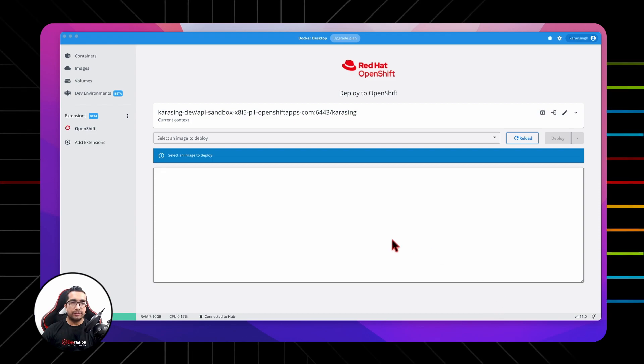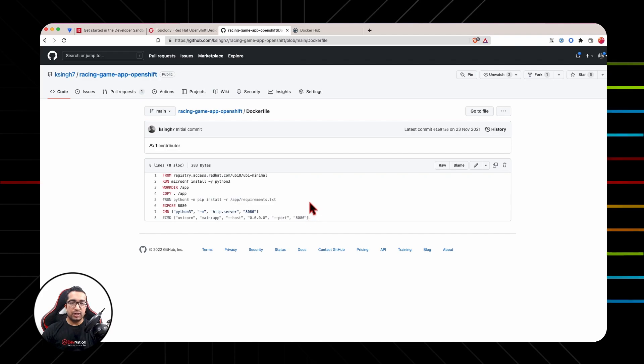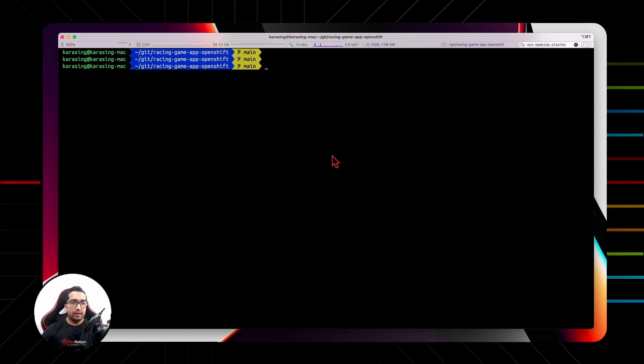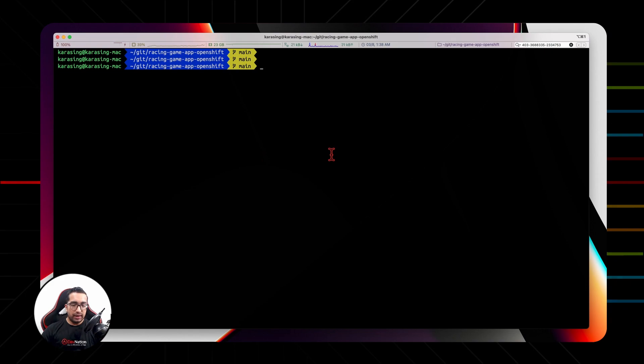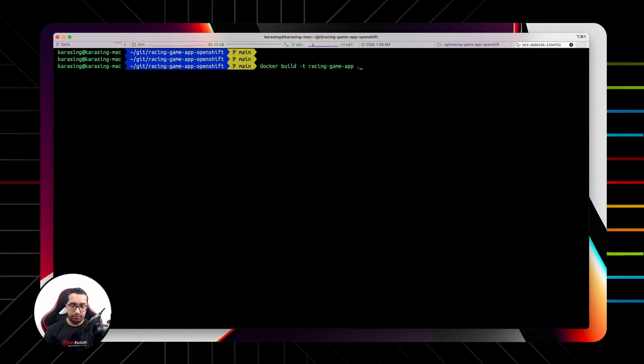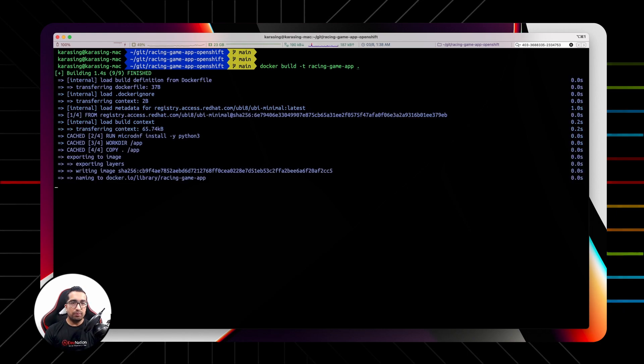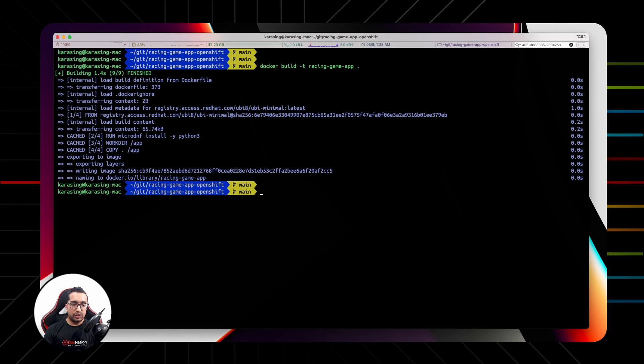This is the Dockerfile that I'm going to use to build my image. It's a pretty standard file which packs a Node.js application. We're going to build it: docker build -t racing-game-app. So this will build the image for us.